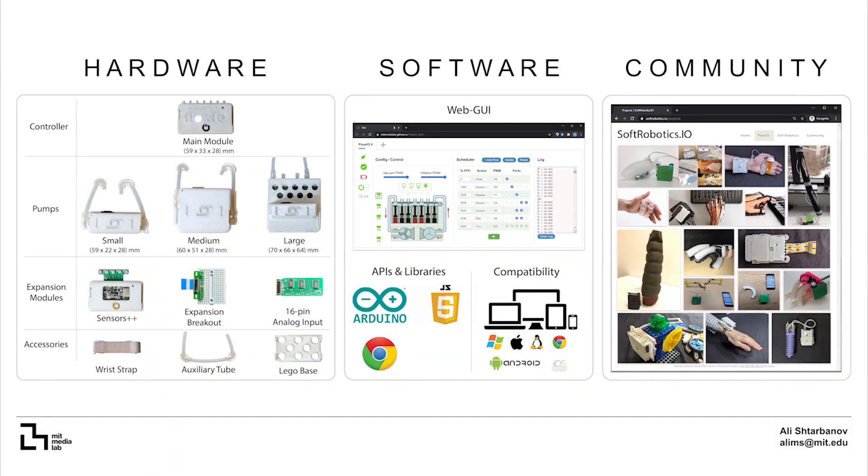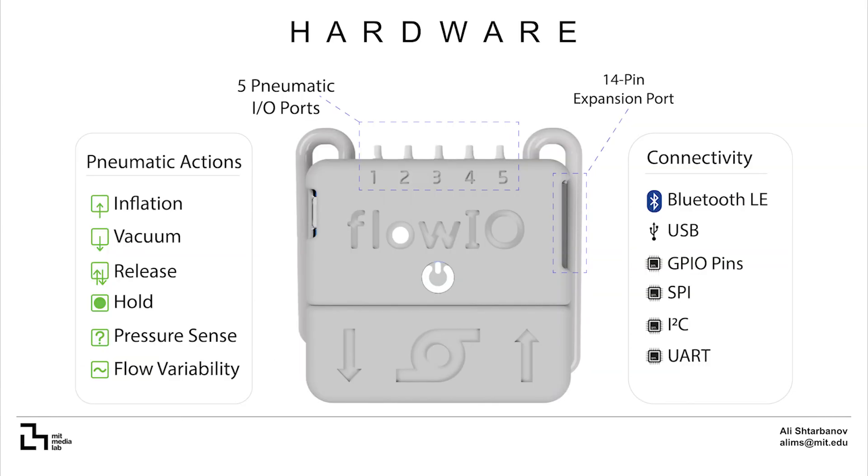There are three key aspects to Flow.io: Hardware, software and community.